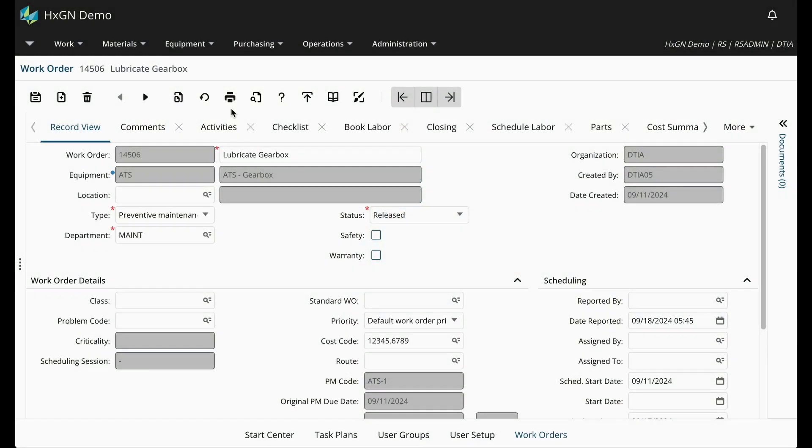Hello, this is Rebecca with DigitalThinker. I wanted to take a few minutes to review how to run base reports in Hexagon EAM. Running reports typically involves a few key steps, so this is intended to be a general guide to help you get started.